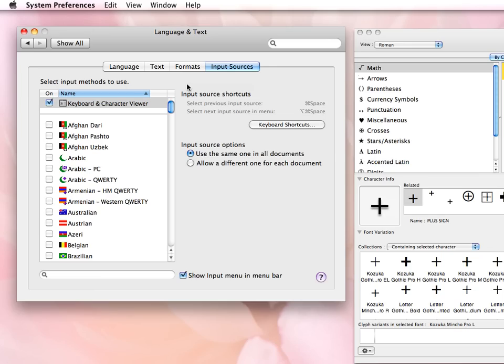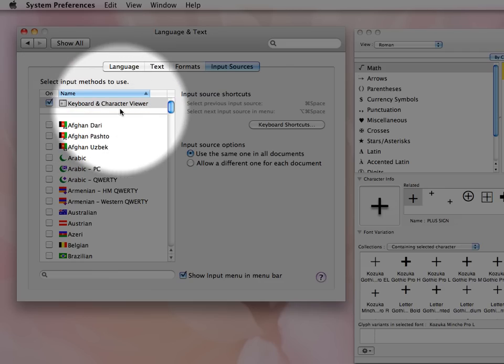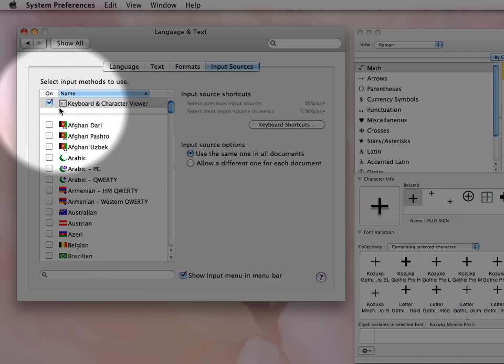So a couple of options that you want to make sure that you have selected are here. And those would be, first of all, Keyboard and Character Viewer. You want to have that box checked.